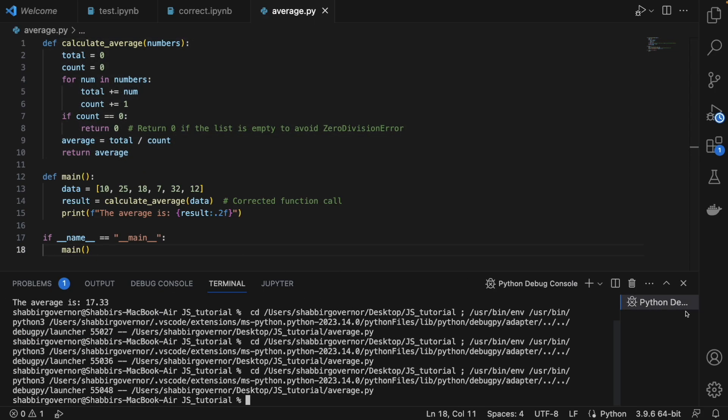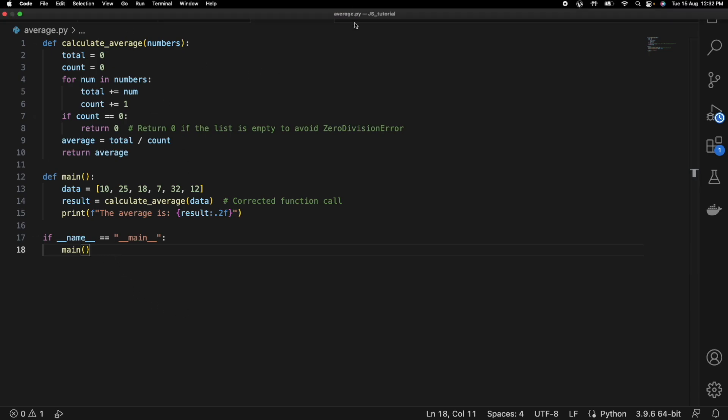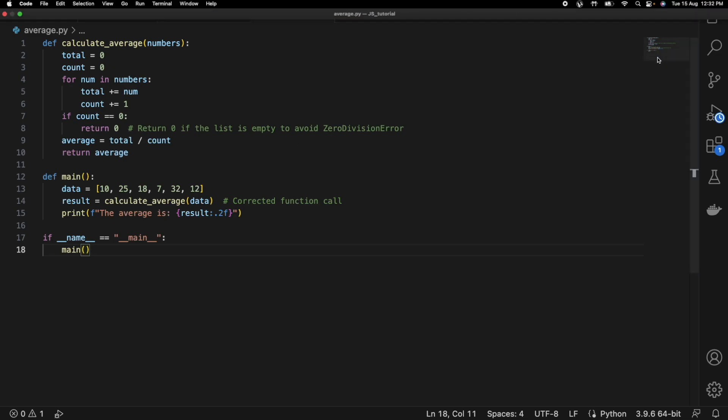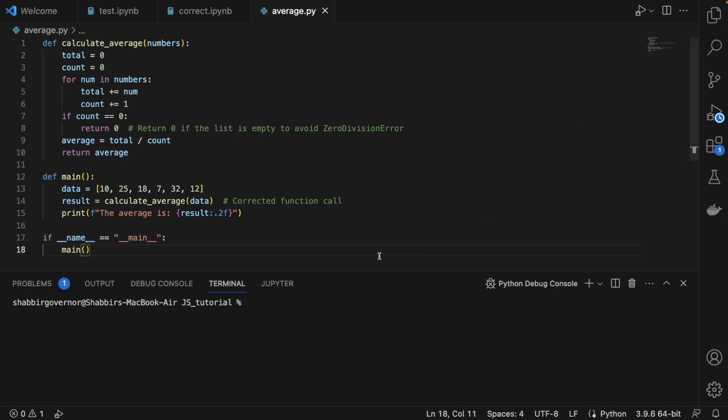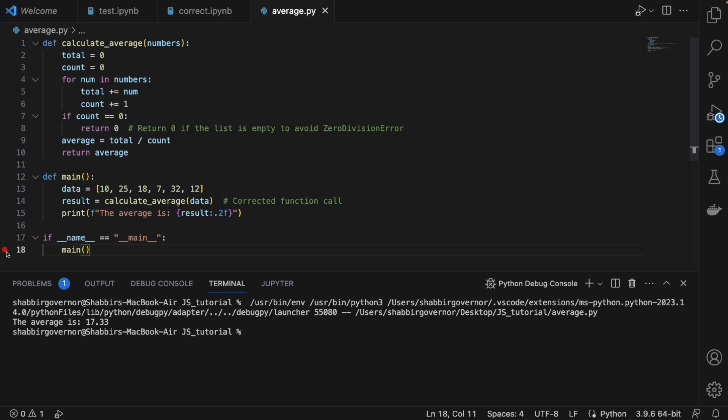But what if your Python code is too long? What if you want to debug the entire code? You can just open your project in VS Code, then click on the right-hand side where you'll see this debug option. Click on this option, and it will automatically enter the debugger. Now you see it is in debug mode. You can set breakpoints here. Let's say I set a breakpoint here at this point.